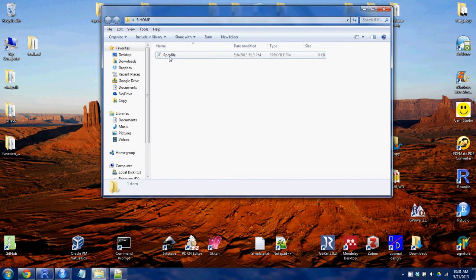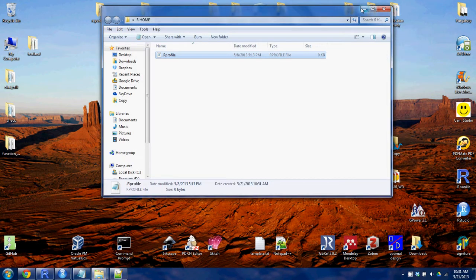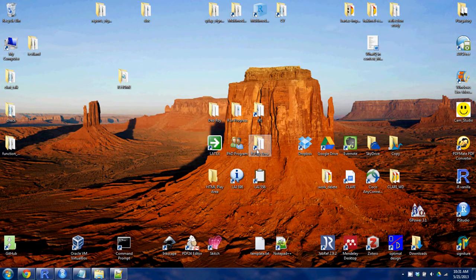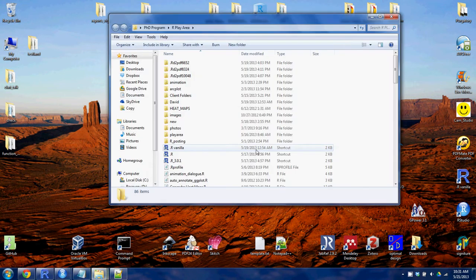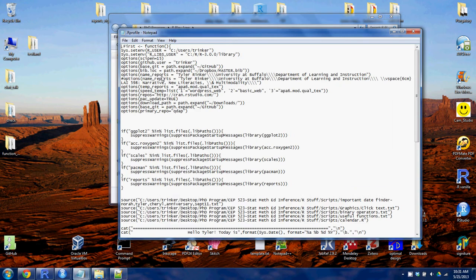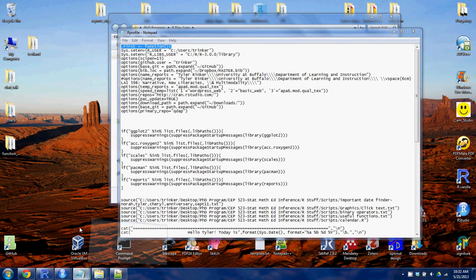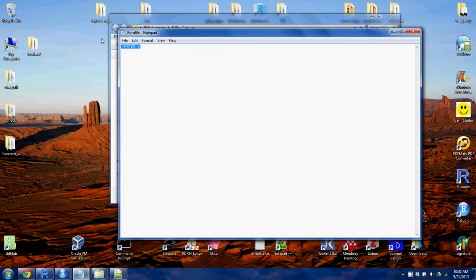Now you have a .r profile. Inside of that then you can make a .first function. And that .first function, let's look at my actual .r profile. That .first function is just like any other function in R. And inside of those brackets you can tell R to do these things on startup.